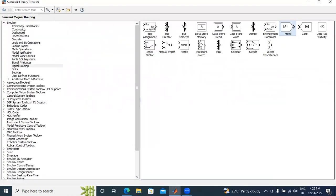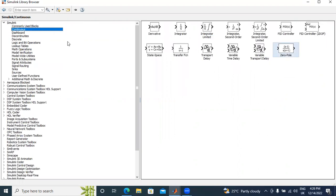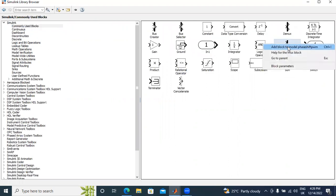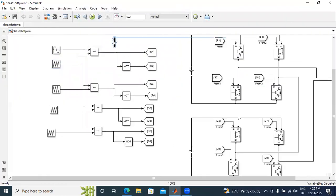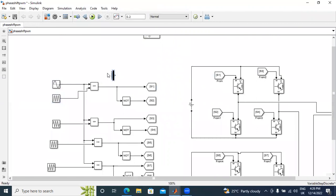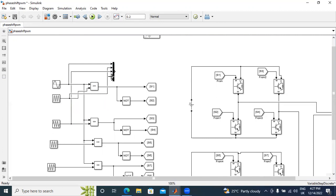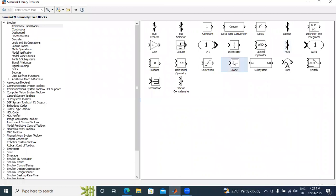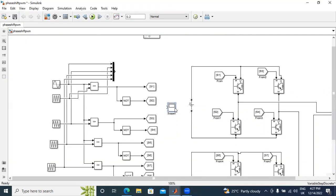I will show the output values in the scope. First, I will take a demux block and connect all five signals — the sine wave and four triangular carriers. I will connect the sine wave first, then the second triangular, third triangular, and fourth triangular. I will connect the scope to the output.